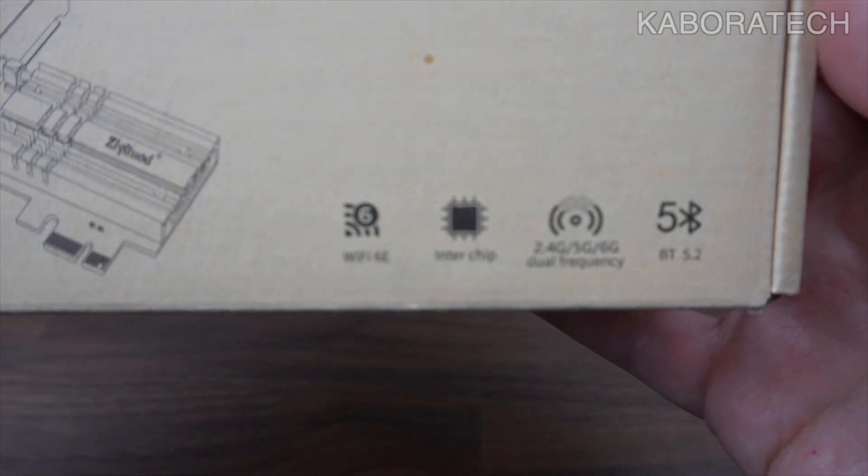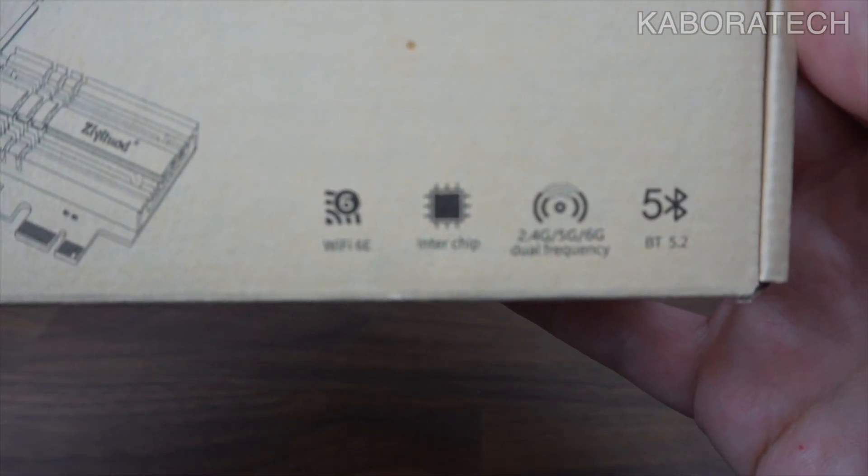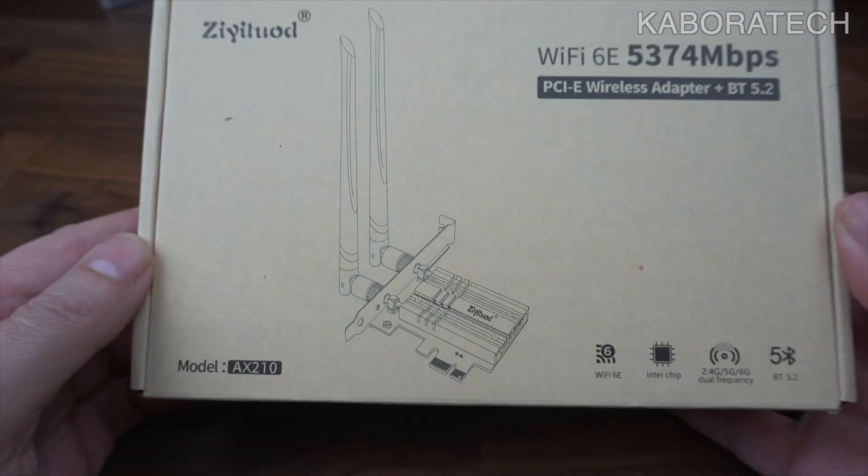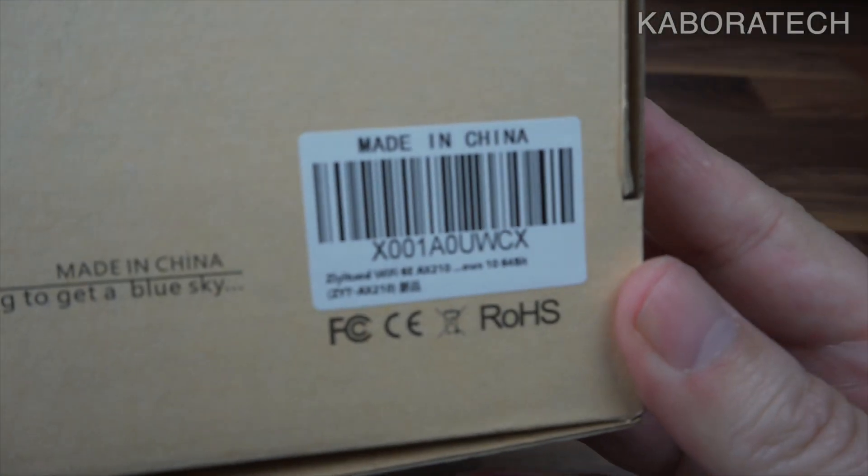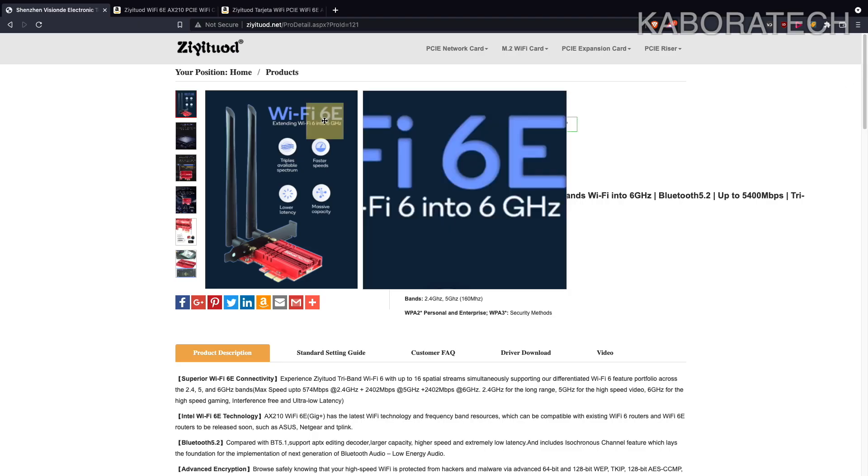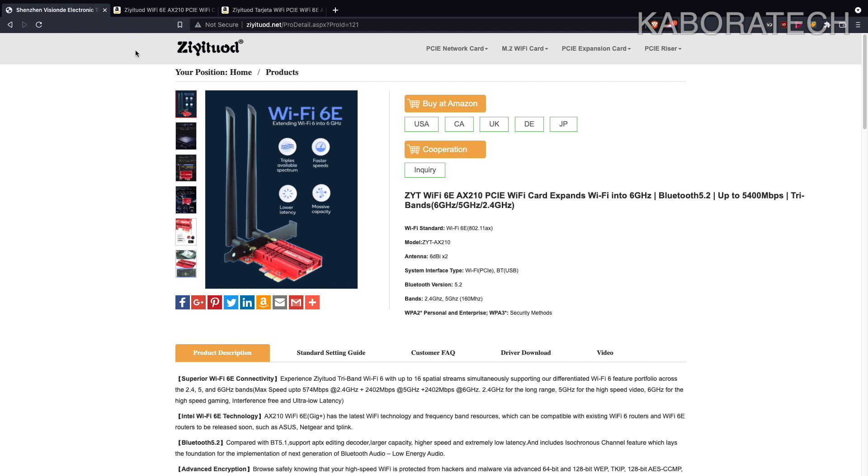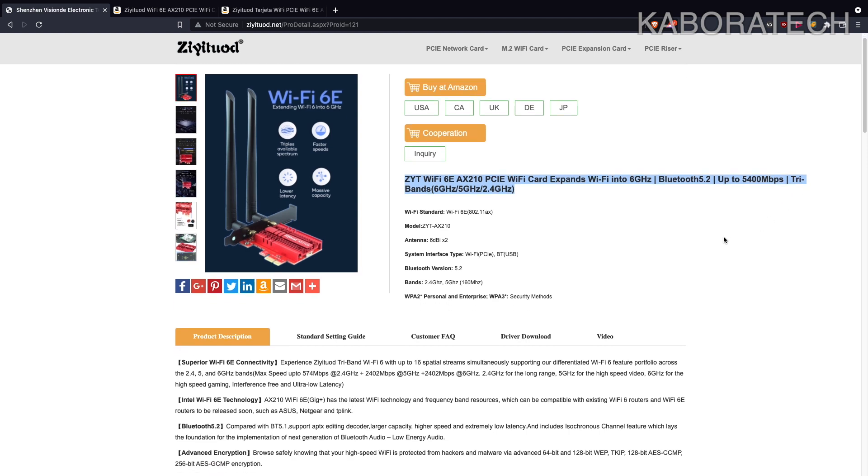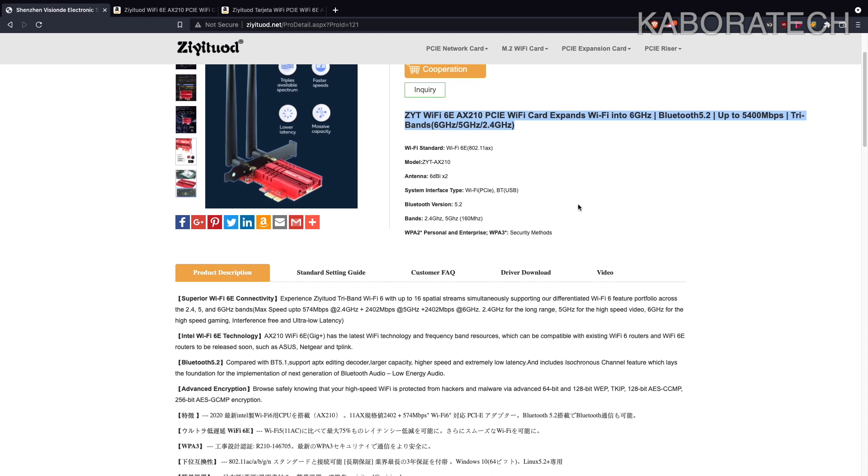It's a Wi-Fi 6 plus Bluetooth 5.2 all-in-one. This is the website from the brand where you can read all about this item and all the details.